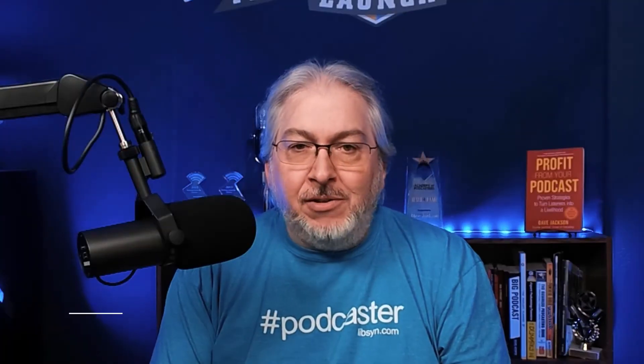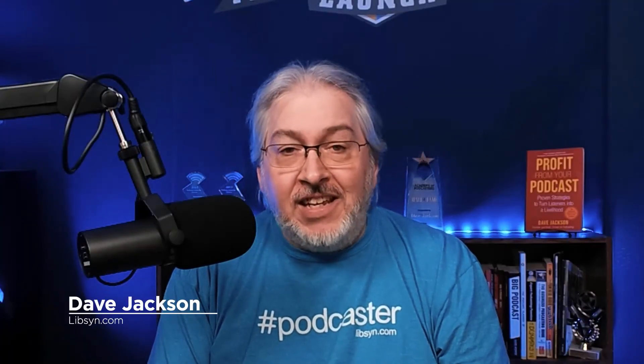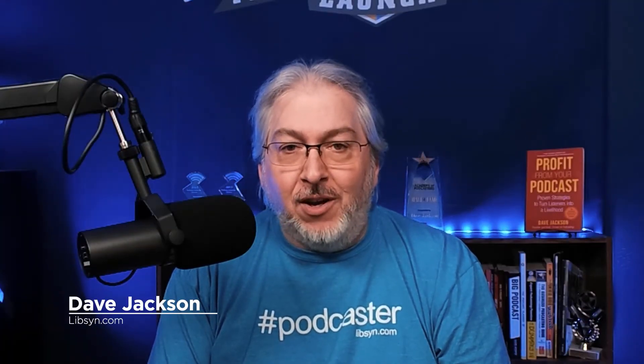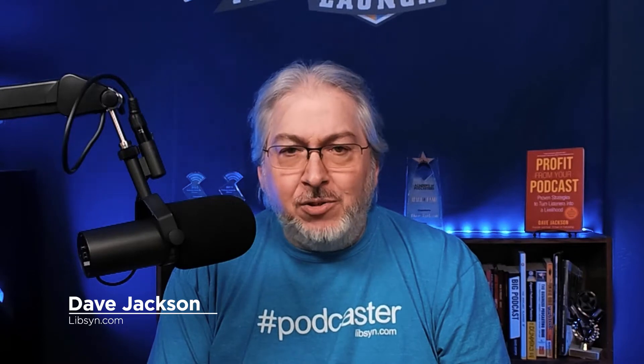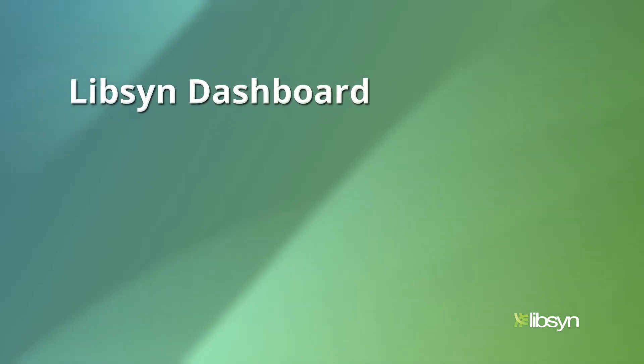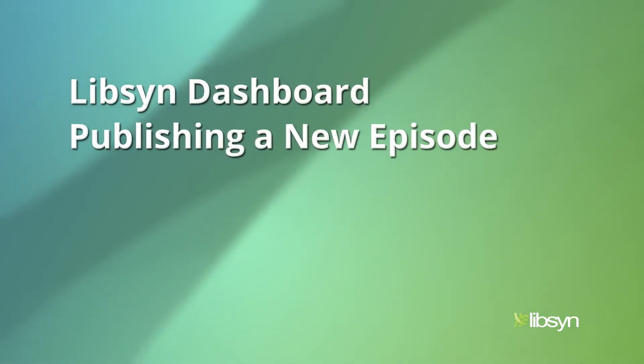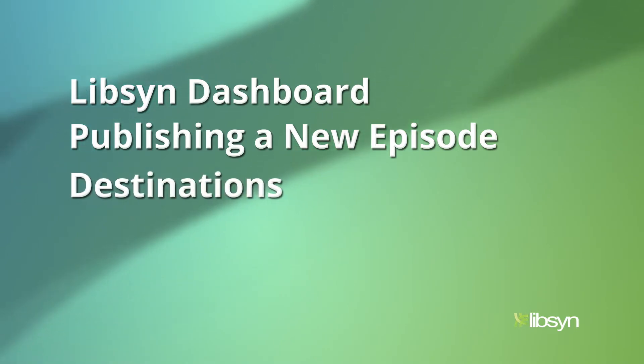Hey there podcaster, it's Dave Jackson with Libsyn. In this video we're going to get you set up in Libsyn and publishing in no time. I'm going to start off by showing you the Libsyn dashboard, then walk you through the publishing process, then we're going to check out the destinations to get your show syndicated out to the world.